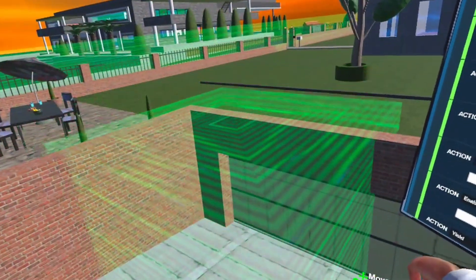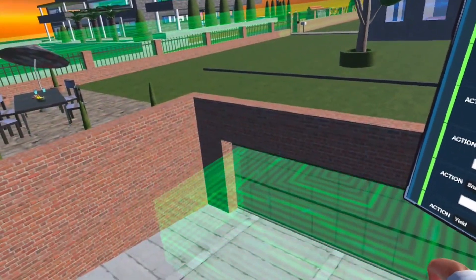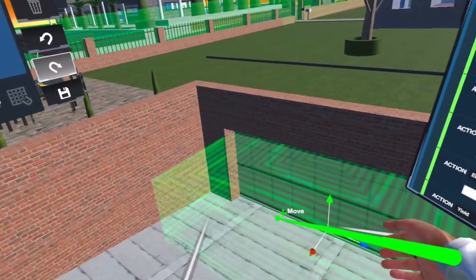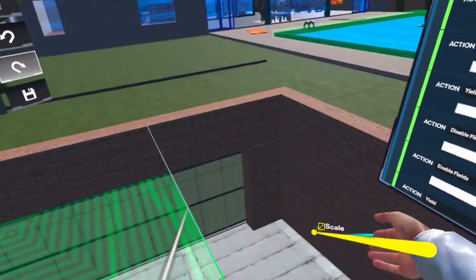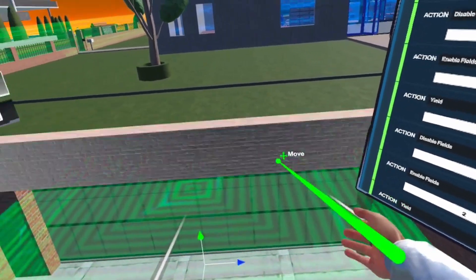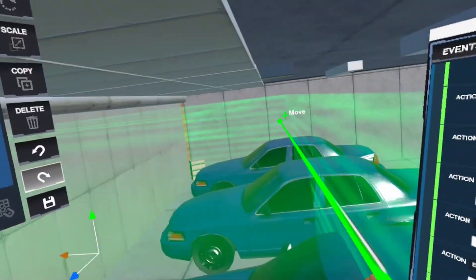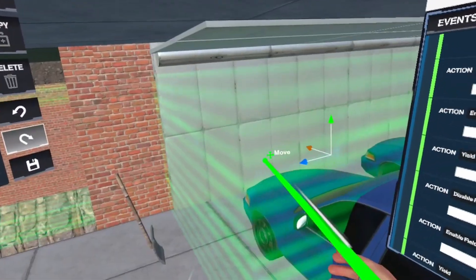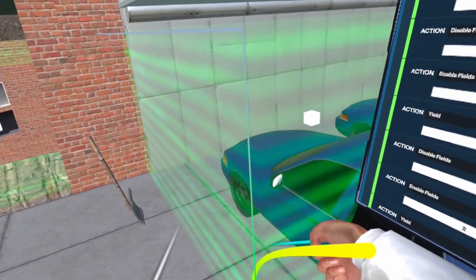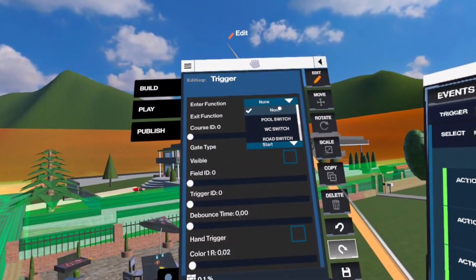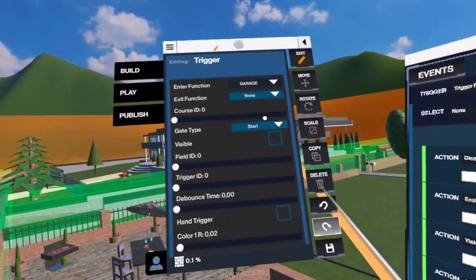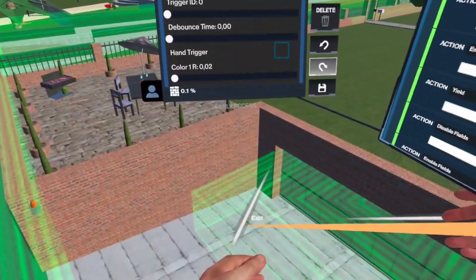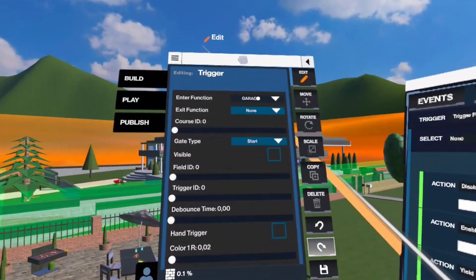Next thing to do is to choose a trigger field, where the people need to walk inside to actually open the garage door. So you place it here. Make it as big as you need it. I think it's better to make it a bit bigger. And then as the enter function, you choose the name of the event, in my case it's garage.